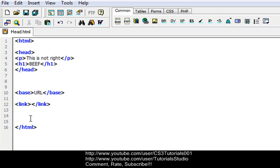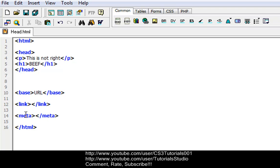And next to last, we have meta, which we discussed already before. Meta defines meta information. We discussed meta in the meta tags tutorial, I think it was tutorial 14 or 15. Just go watch the meta tags tutorial, and it'll tell you what the meta tags do.